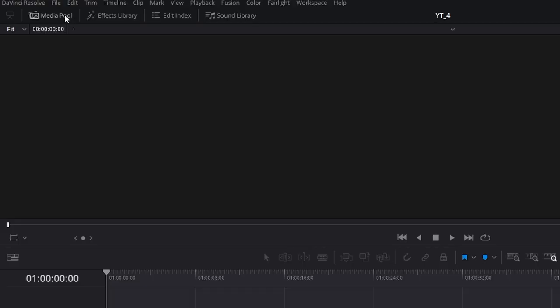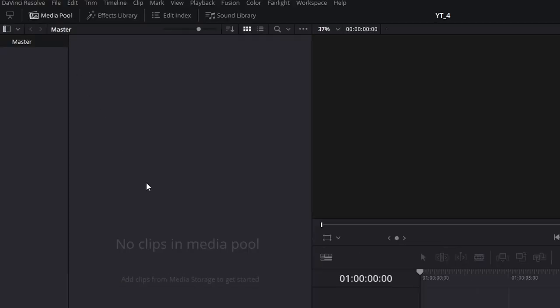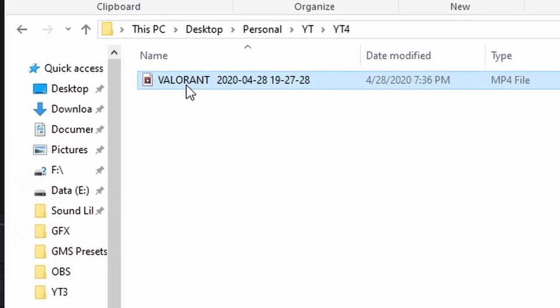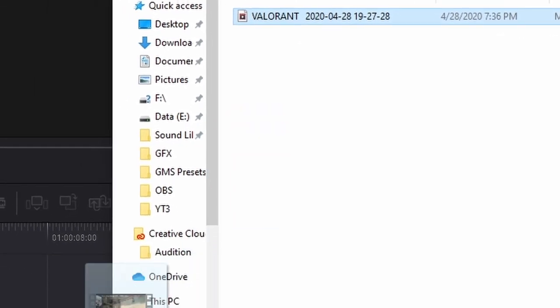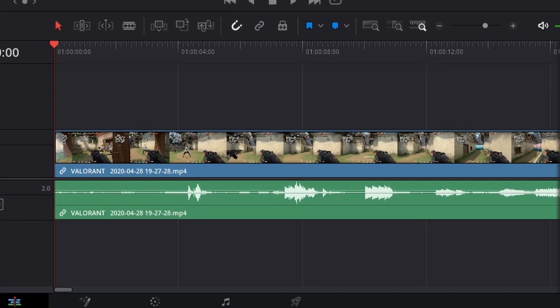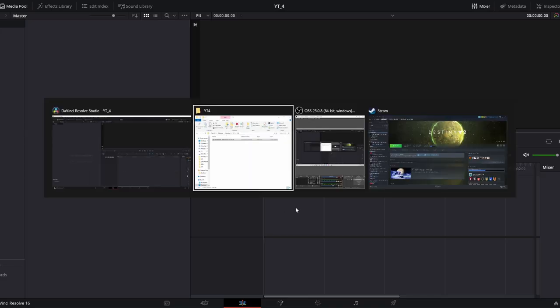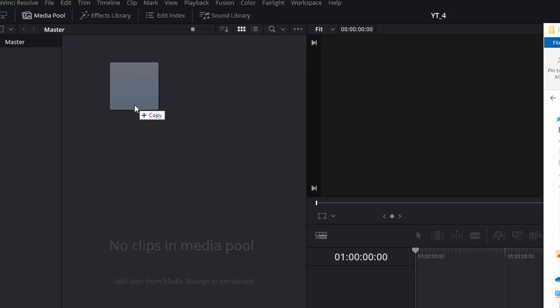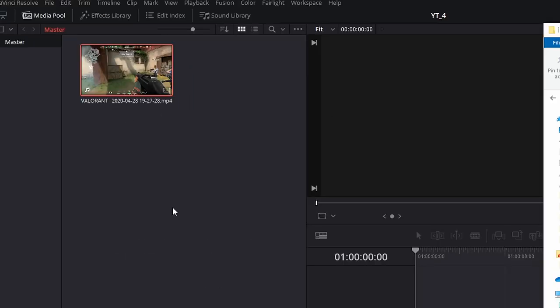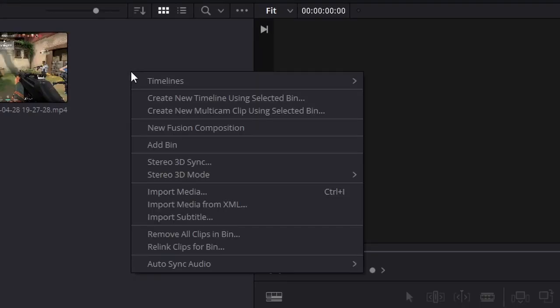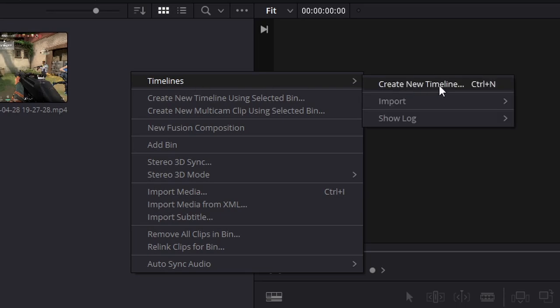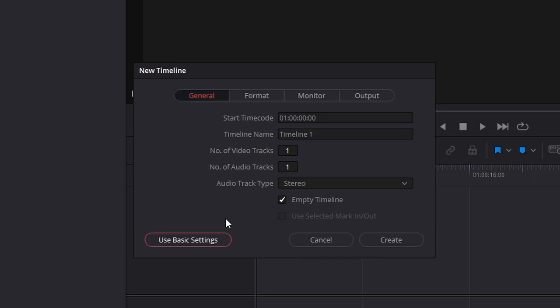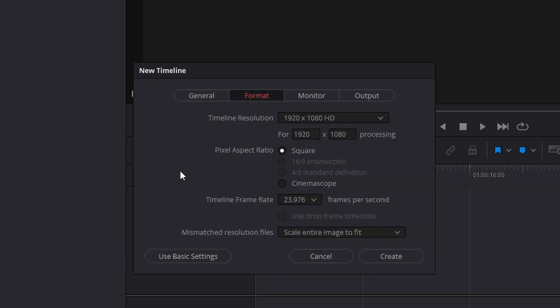Over here we have the Media Pool. Any file or song or picture that you want to use in your project will end up here. While you can drag your clip directly onto a new timeline, instead I encourage you to drag all of your clips into the Media Pool. You can right-click in the Media Pool, go to Timeline, and select Create New Timeline. Here you can name your timeline, set the number of tracks, and in Custom Settings under Format you can set the resolution and frame rate you want to use for this video.